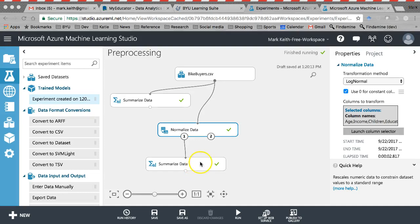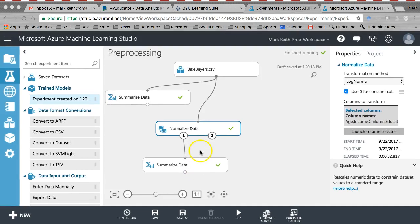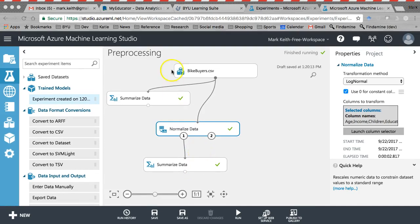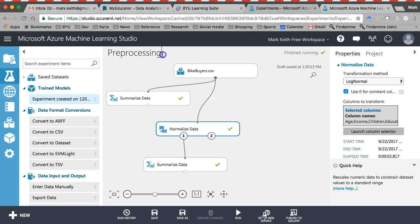Okay, now that we've got our data ready, it's time to go ahead and do some predictions. I'm going to change this from pre-processing to bike buyer's prediction.